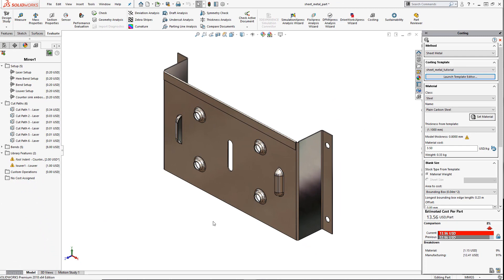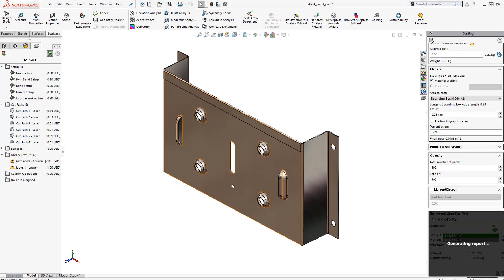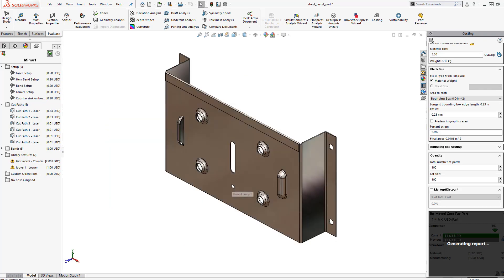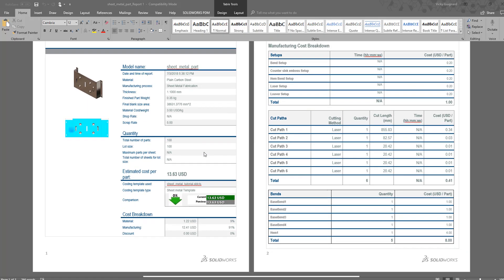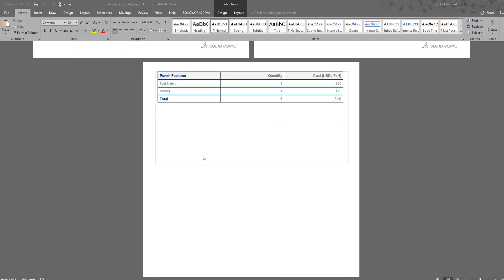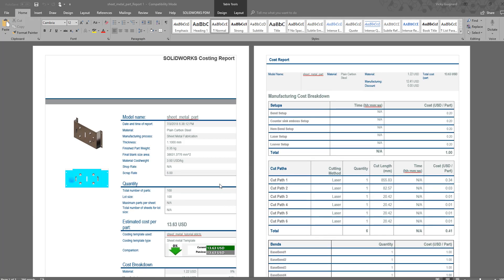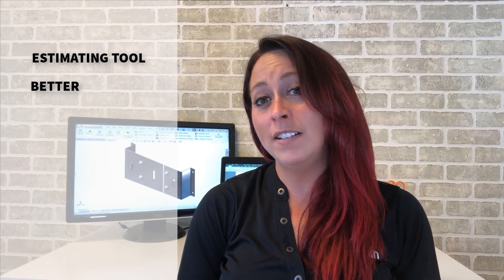Lastly, all this great information is extractable in a handy report that you can take with you in design reviews with your team. SOLIDWORKS provides some default templates, but it's best to edit those based on your manufacturing costs for better accuracy. SOLIDWORKS Costing is a great estimating tool to help you make better decisions early in a project stage. To learn more about the tools provided with SOLIDWORKS Professional and Premium, please reach out to one of our experts and we'll be happy to give you more information.